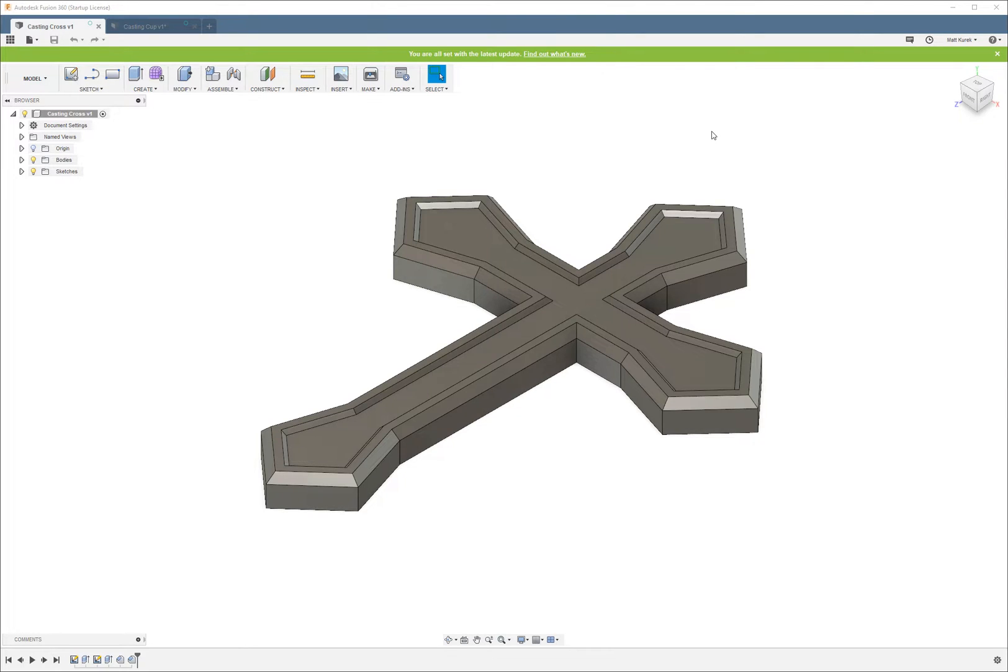What's up everybody, Matt from the Nerdy Review here. For this tutorial, I'm going to show you a couple of different ways to make molds in Fusion 360. I'm going to show you a two-part mold and a one-part mold.